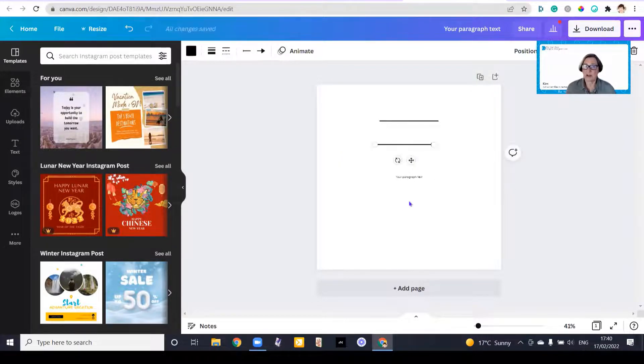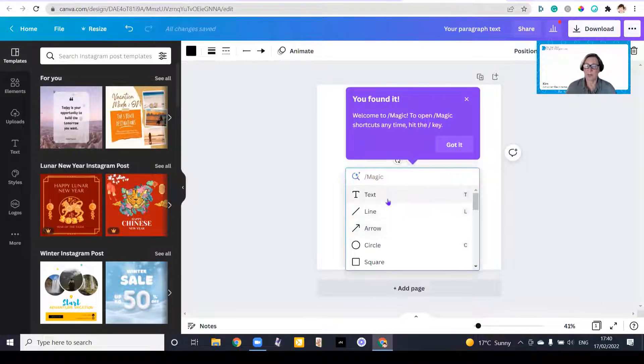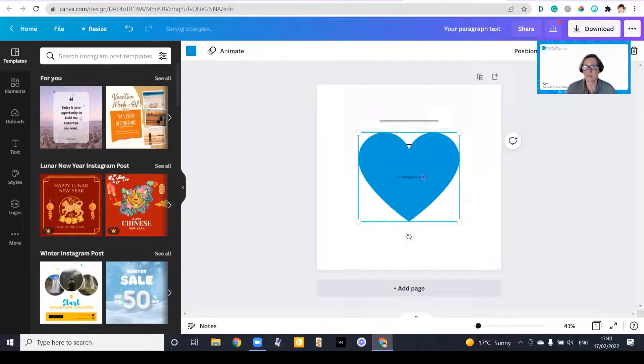And I'm not really trying to design anything, I'm just trying to show you the feature. Again, hit on magic, and if I put in heart, I get a lovely heart.